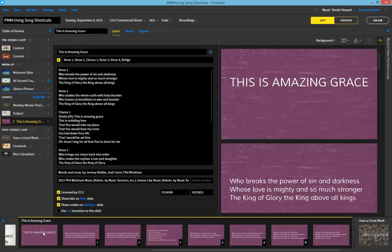You can see with this song that we have a first verse, a second verse, a chorus, a third verse, a fourth verse, and the bridge, which was so long I split it into two different slides.